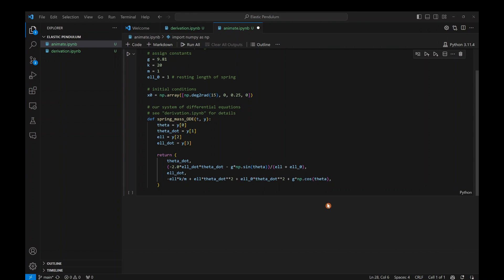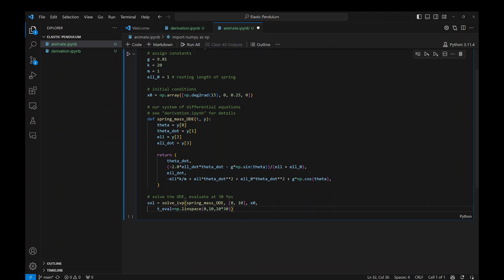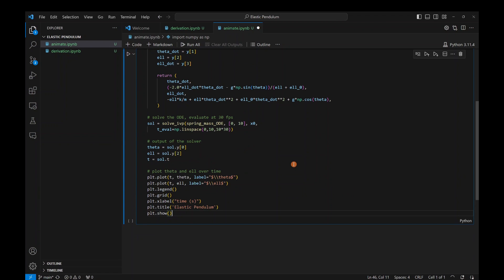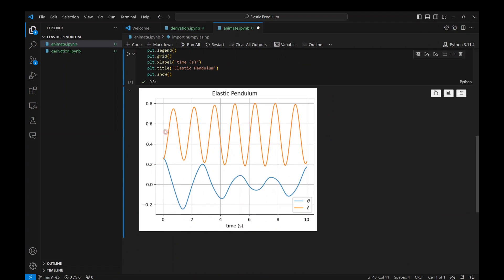We solve our initial value problem, grab the results — theta and L as functions of time — and make a simple plot. Running it, we see the pendulum starts to the right and swings left, oscillating back and forth. The total length of the spring oscillates up and down, and at the midpoint the spring is at rest accounting for gravity. L0 is the natural length, and the total length is L0 plus the variable L.